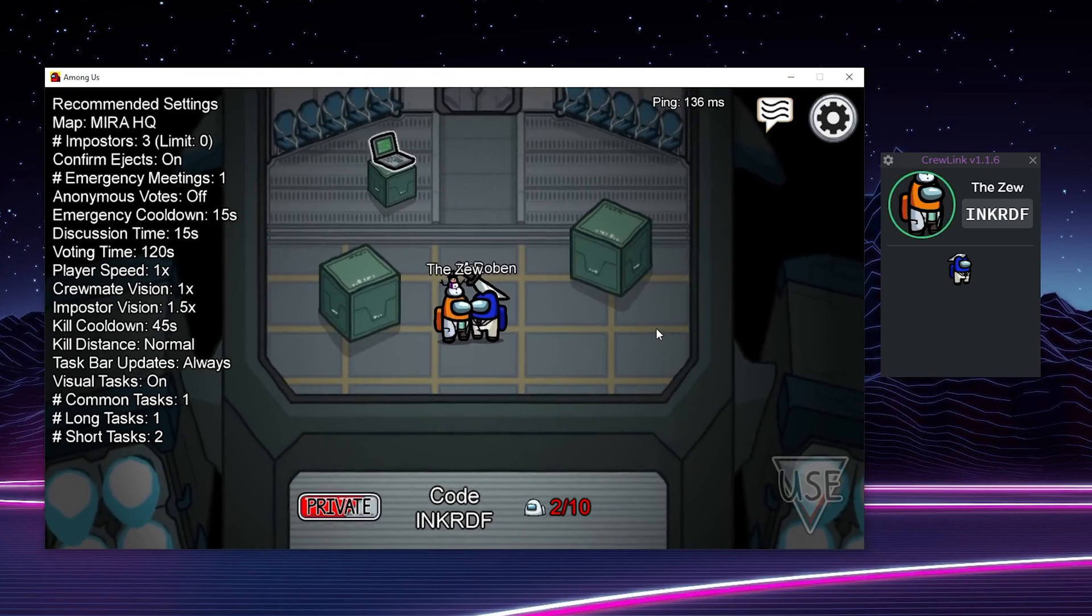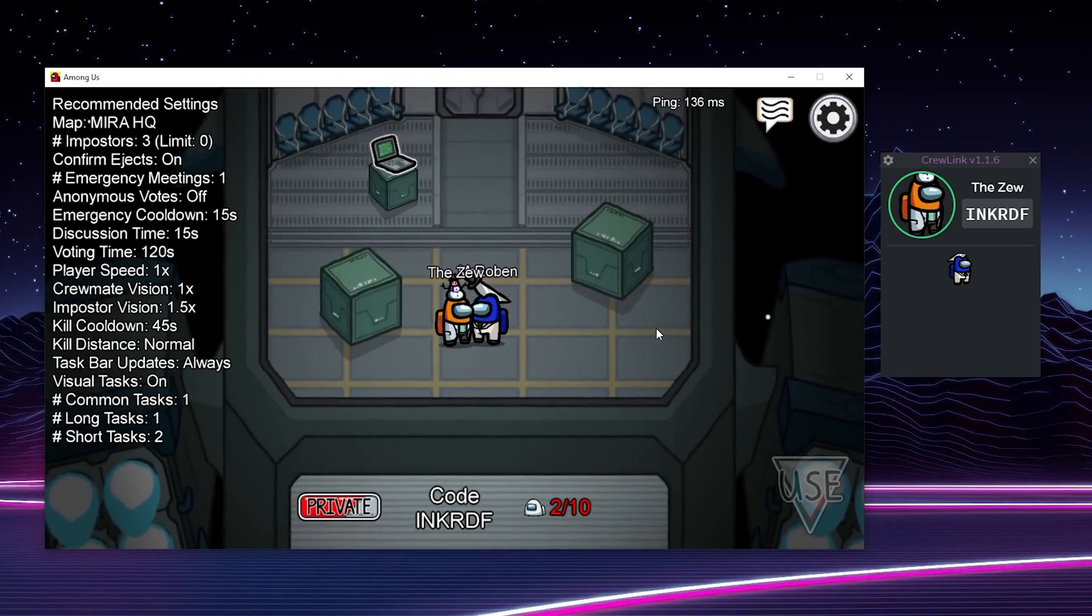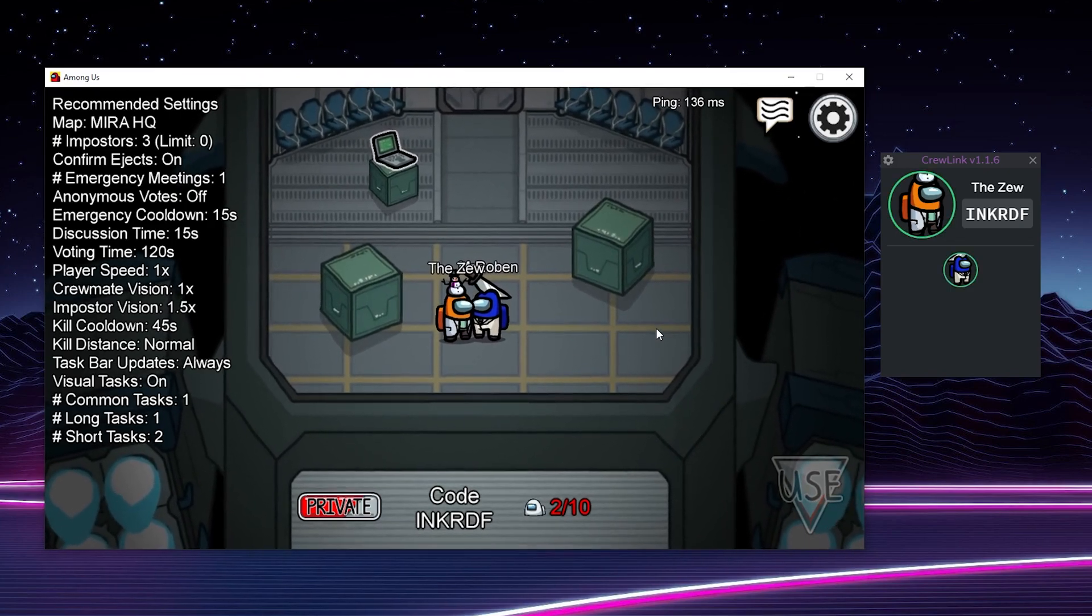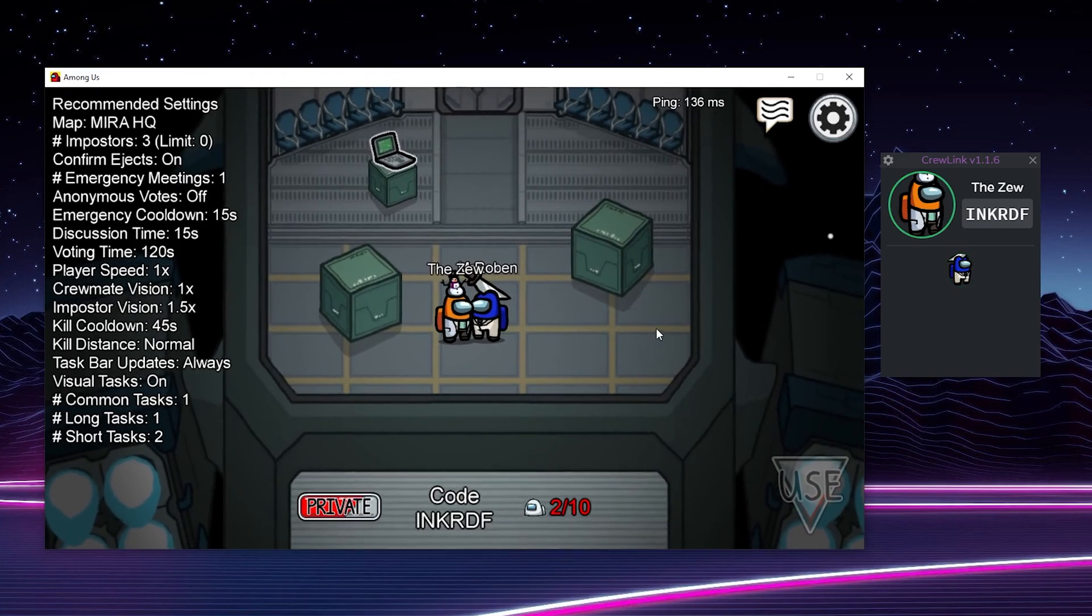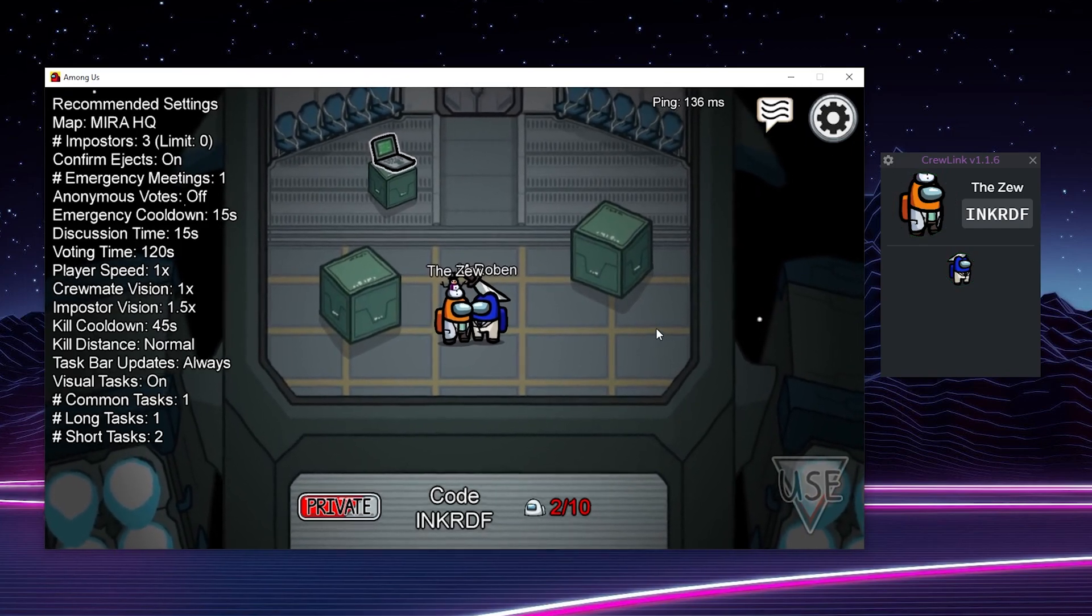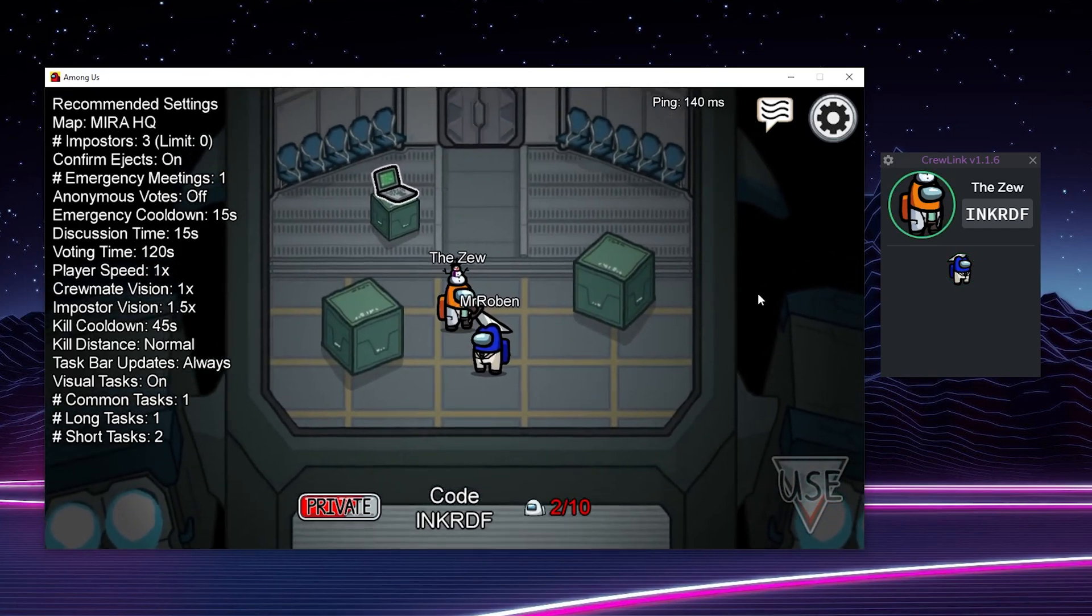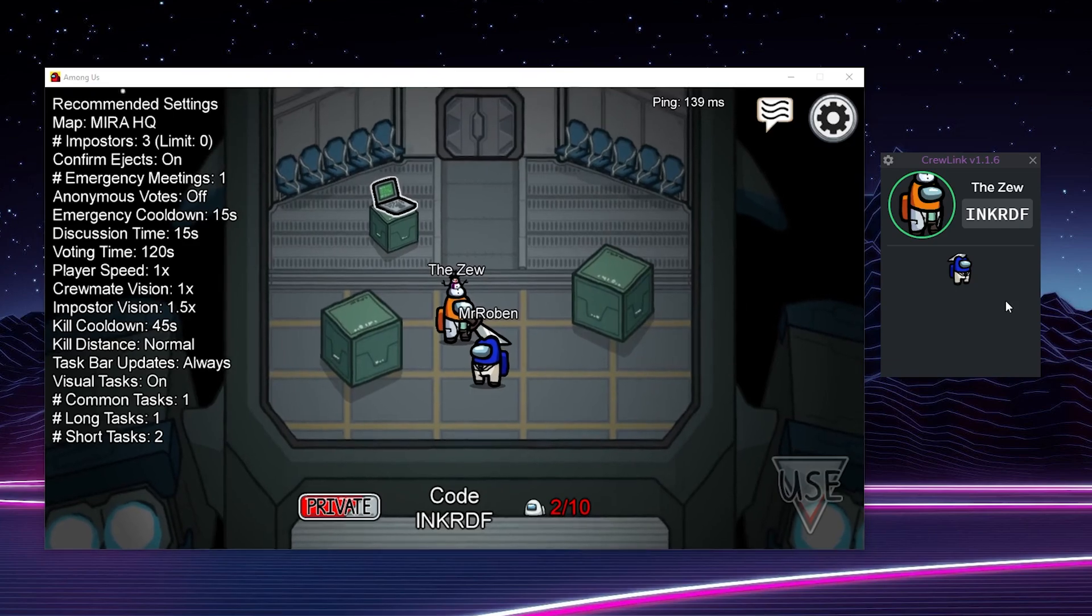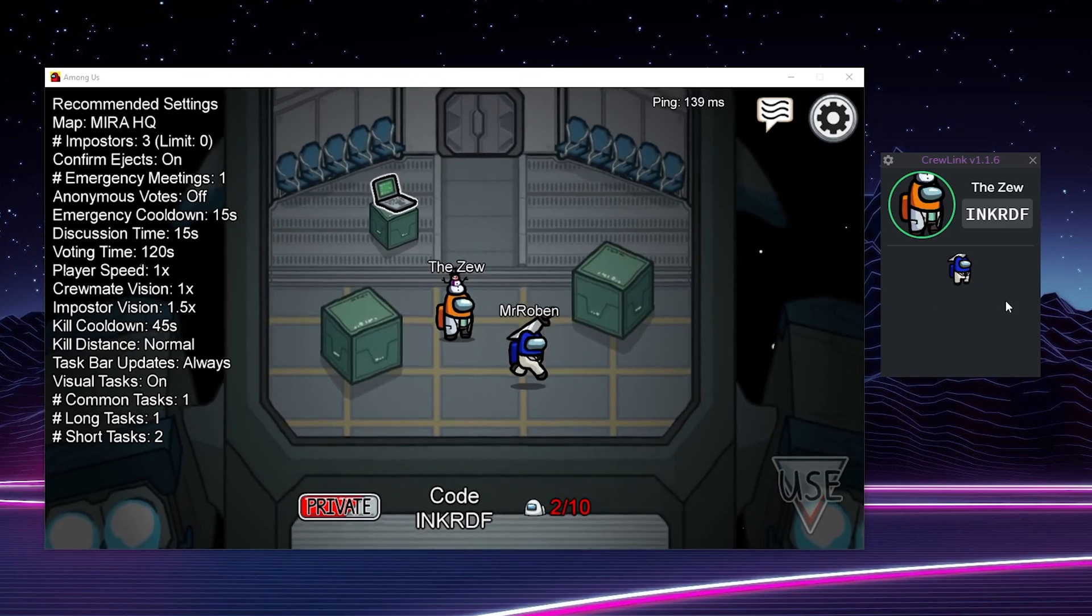Hey guys, my name is Scoby and welcome back to another video. Today I'm going to be showing you how to create and set up your own Crew Link server. This is going to be a nice quick and easy tutorial. I'm going to be showing you step by step how to do everything. Let's jump right into this.